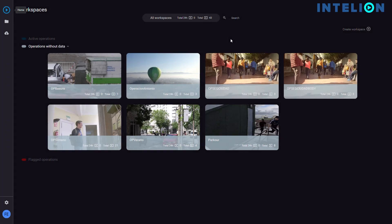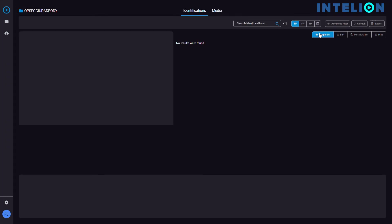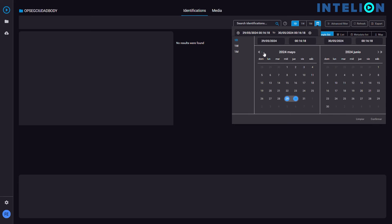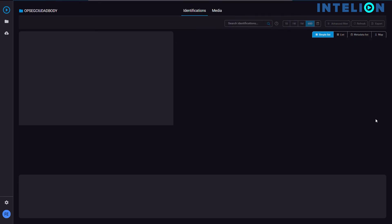This is Inteleon's main screen. First, we select the operation where all our recordings are stored. Then, we select the timeframe we are interested in.